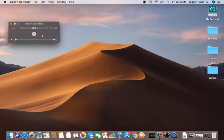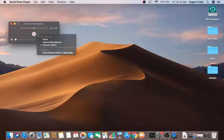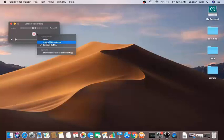Clicking 'New Screen Recording' opens a small window. You don't have many options here, but if you want to choose your audio input, click the little arrow. You can choose no microphone or your internal microphone. I'm currently using an external microphone, which is the Samson Go Mic.